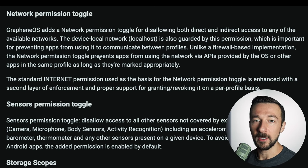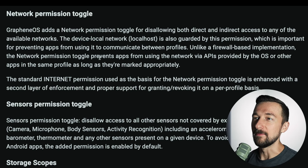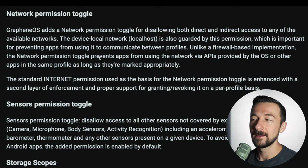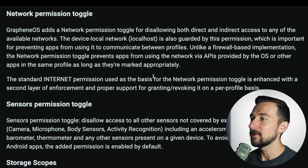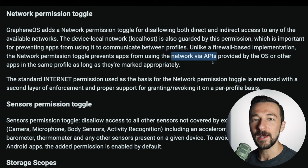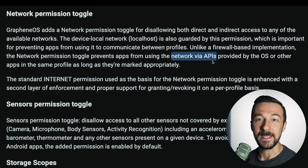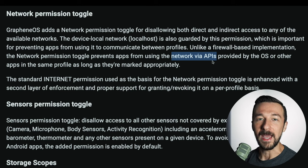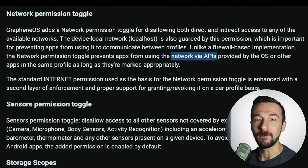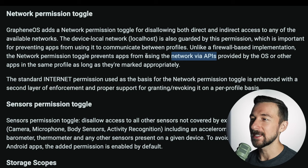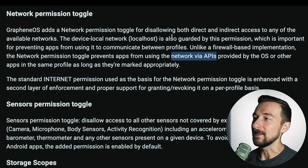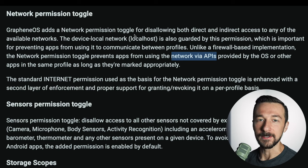Some people suggest using a firewall app on Android, which blocks the connection after the request has already been made. But by using the network permission toggle, this prevents apps from using the network via APIs provided by the OS. So instead of that connection request actually occurring, disabling network permissions via this method blocks the app completely from even making the request to begin with. Instead of using a third-party firewall app — which is kind of like a band-aid — the network permission toggle cuts it off at the source.